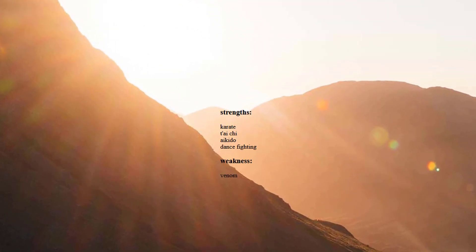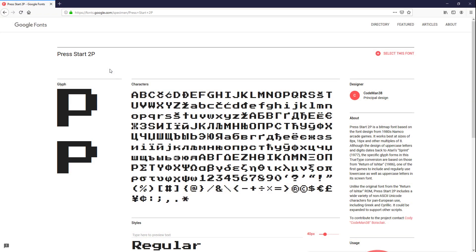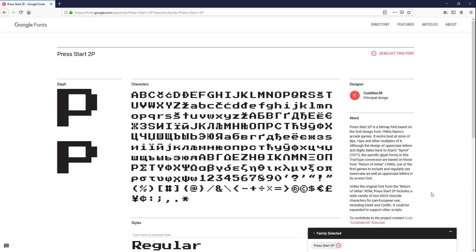Next, we will need a suitable font. And Press Start 2P is the first one that came up in my mind. So let's import it from Google Fonts.